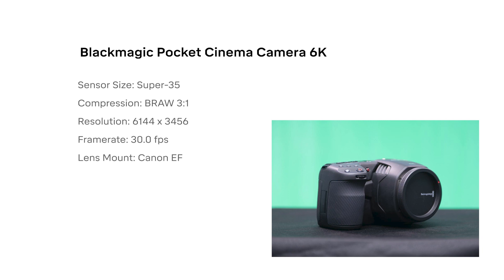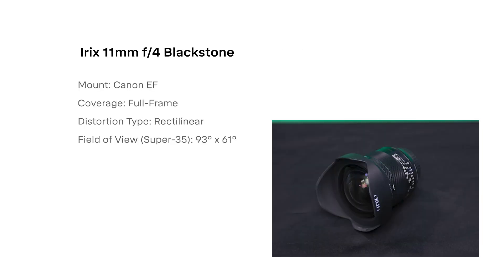For this tutorial, we're using the Pocket Cinema 6K because it has a Super 35 sensor, records raw 6K video at 30.0 frames per second, with no sensor crop, and accepts Canon EF mount lenses. We have the Irix 11mm lens because it has low distortion characteristics, and when paired with a Super 35 sensor, it closely matches the field of view of the Azure Connect in narrow mode.